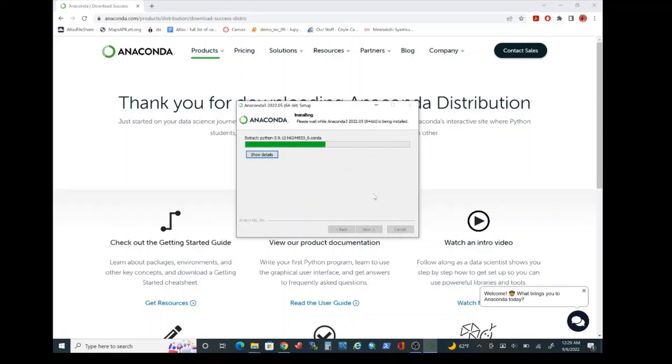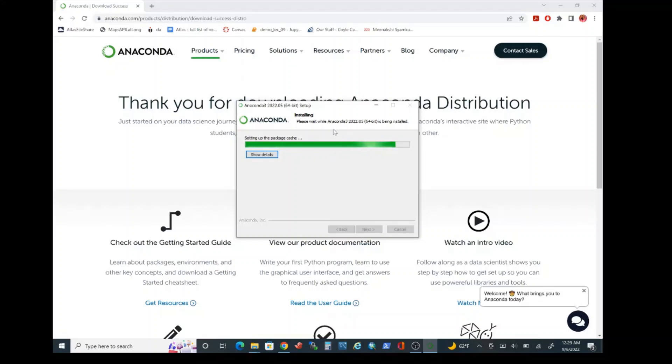Installation of Anaconda is going to take a significant amount of time. So please make sure to pause the video here and complete the installation step. I am going to pause the recording here and I will start recording once the installation step is complete.